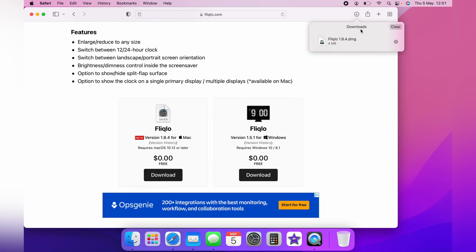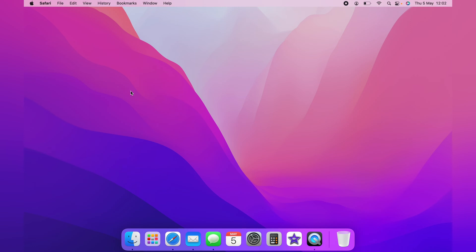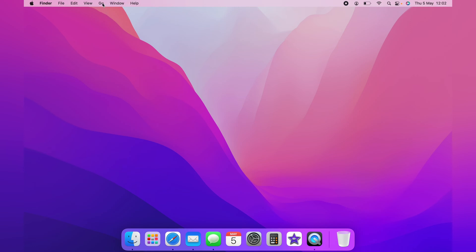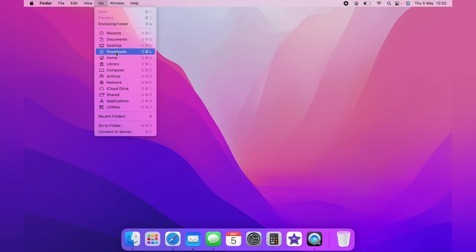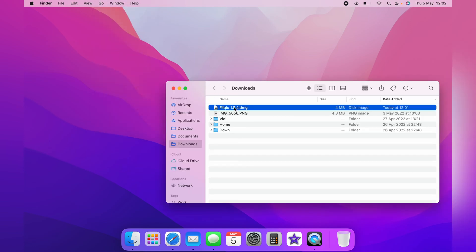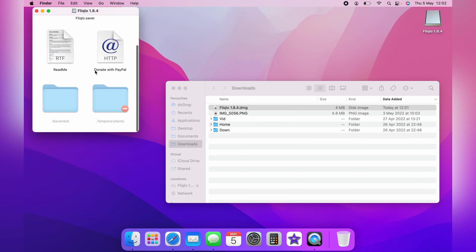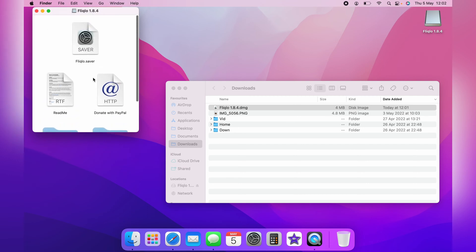So now we can X the window away and we'll come over to the downloads folder. And from here, you want to double click the Flick Low DMG file. You'll be greeted with a list of files here, as you can see.